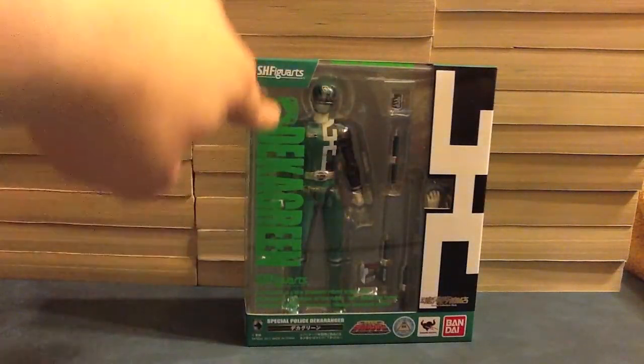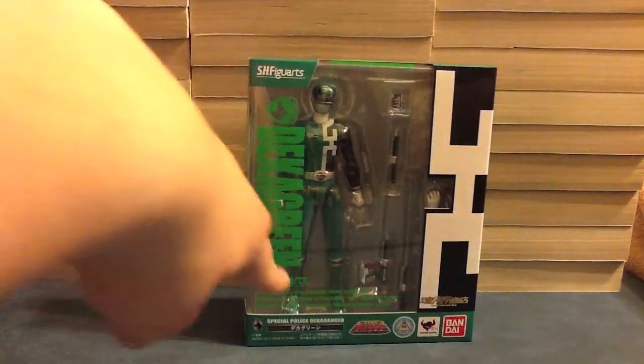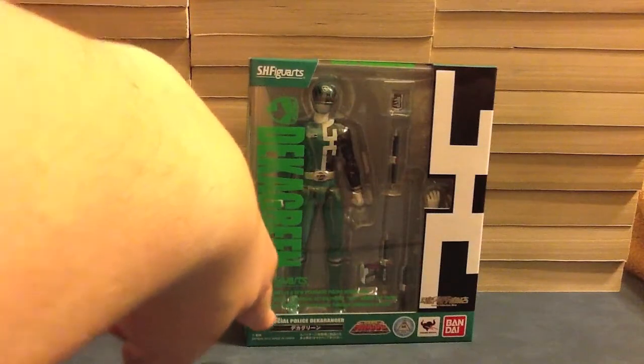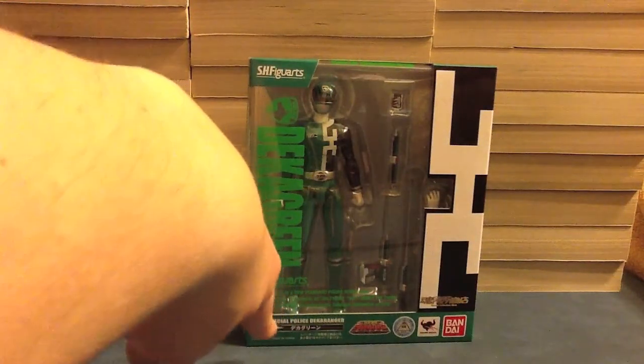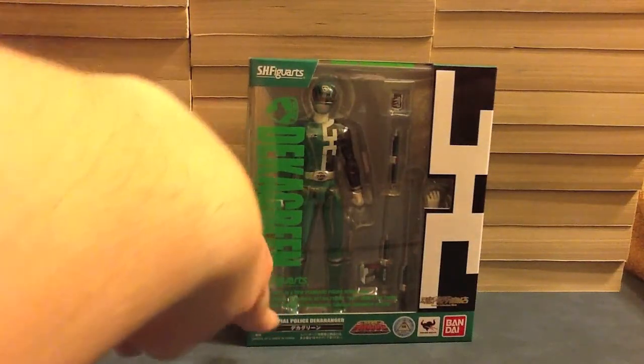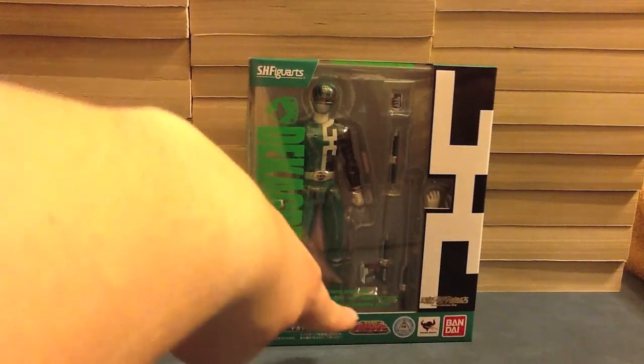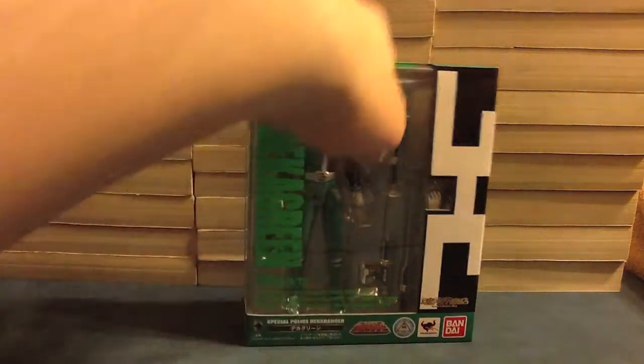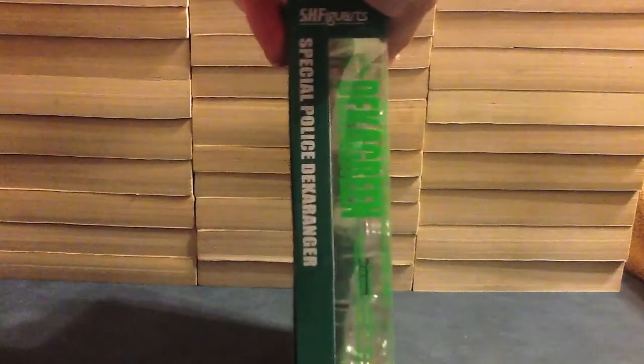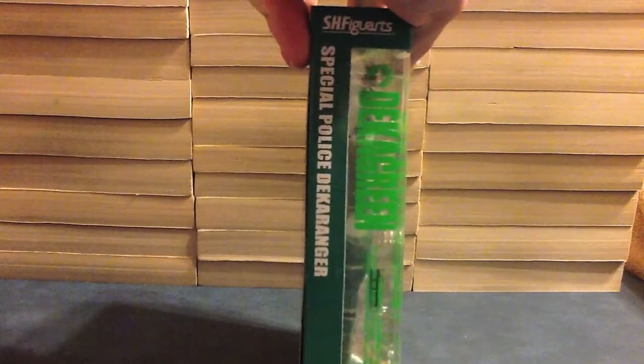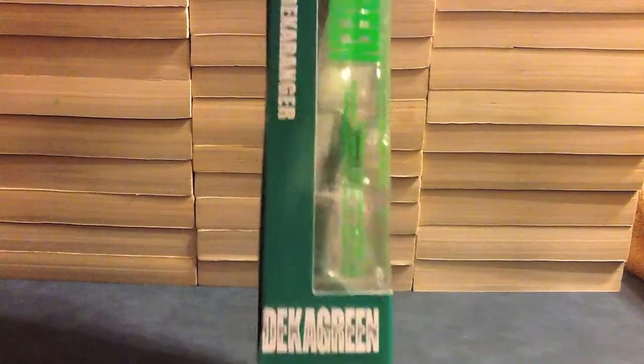So we see Dekka Green, we see the badge. Special Police Dekka Ranger, SPD, Dekka Green, Dekka Ranger logo. Name on the side, Special Police Dekka Ranger, Dekka Green.